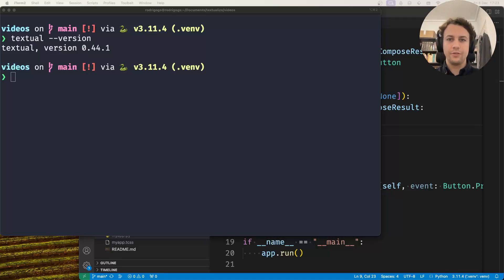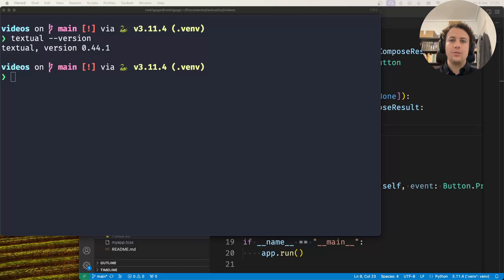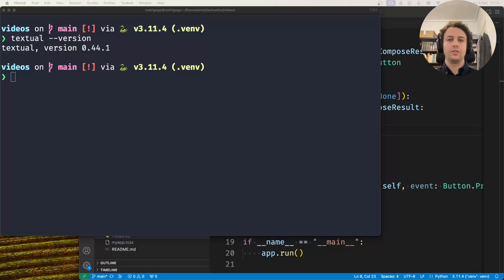Hey there, Rodrigo here for Textualize. In this short video I want to show you how you can animate style changes in Textual.